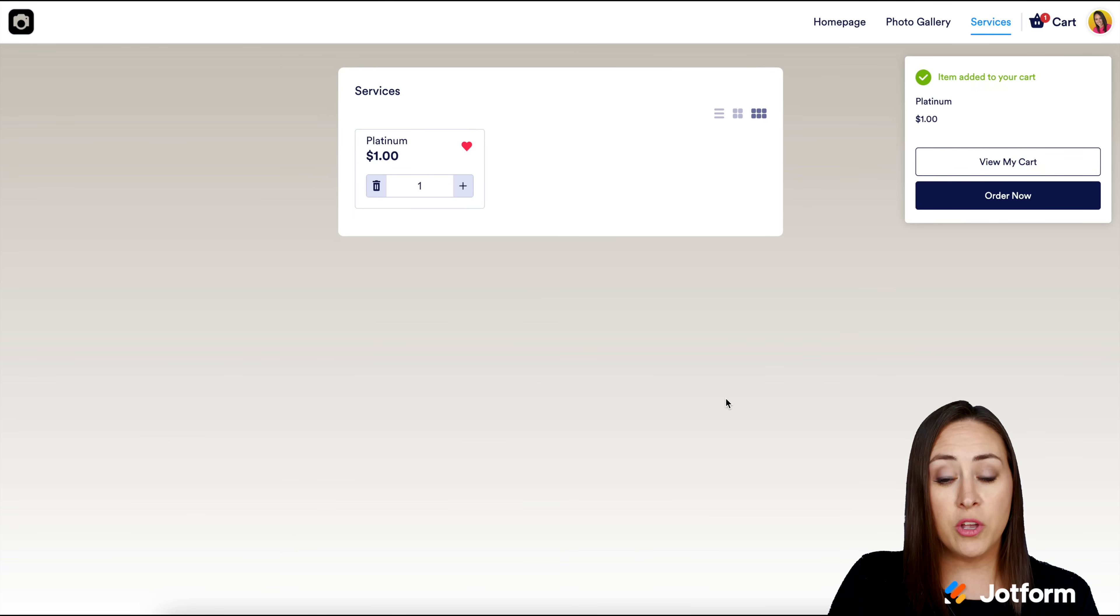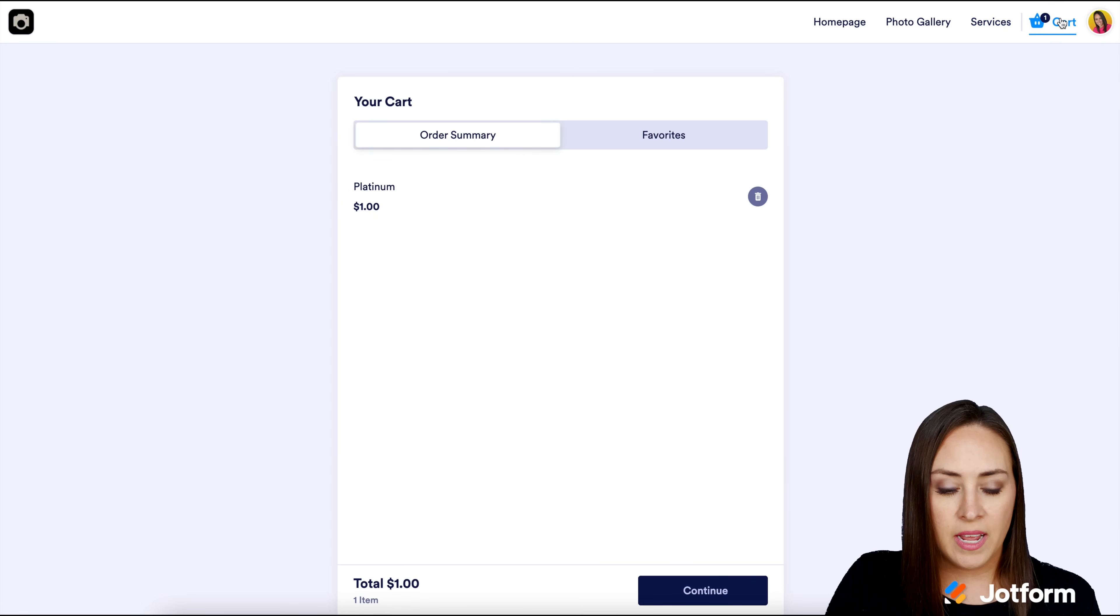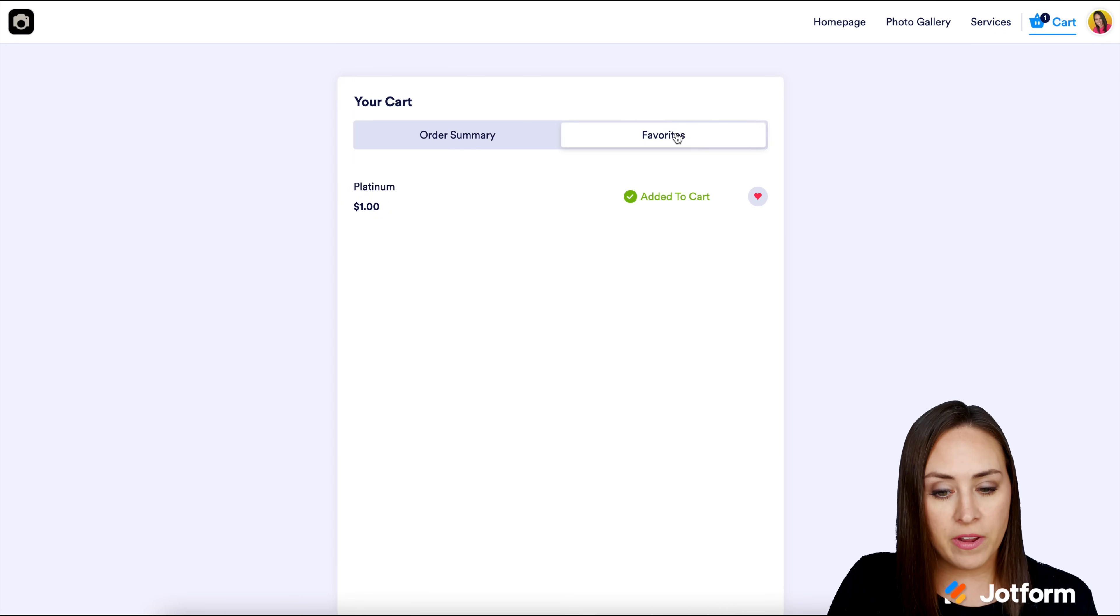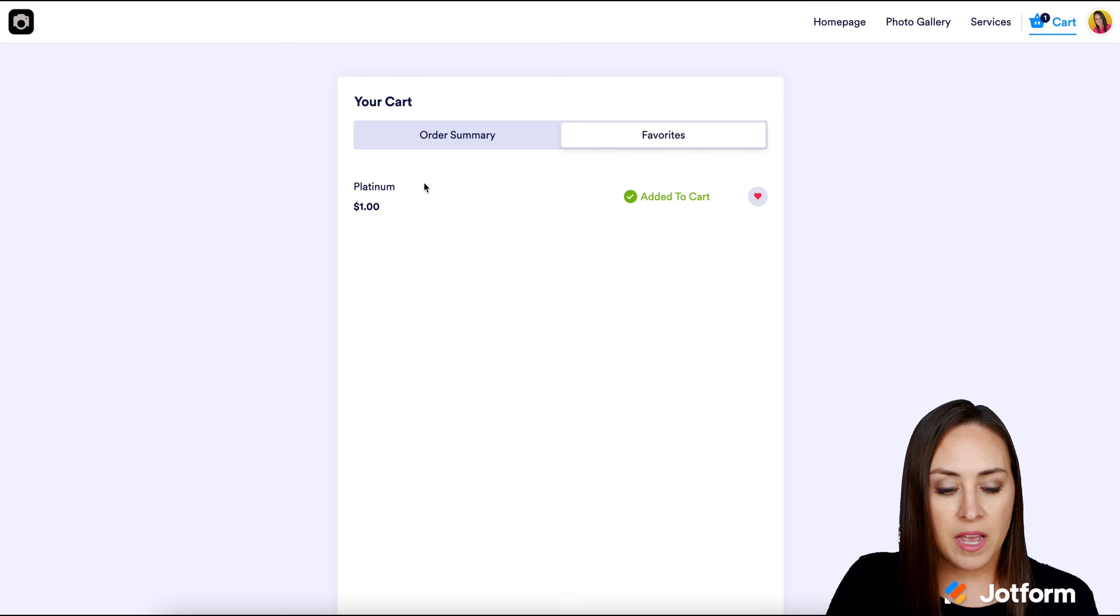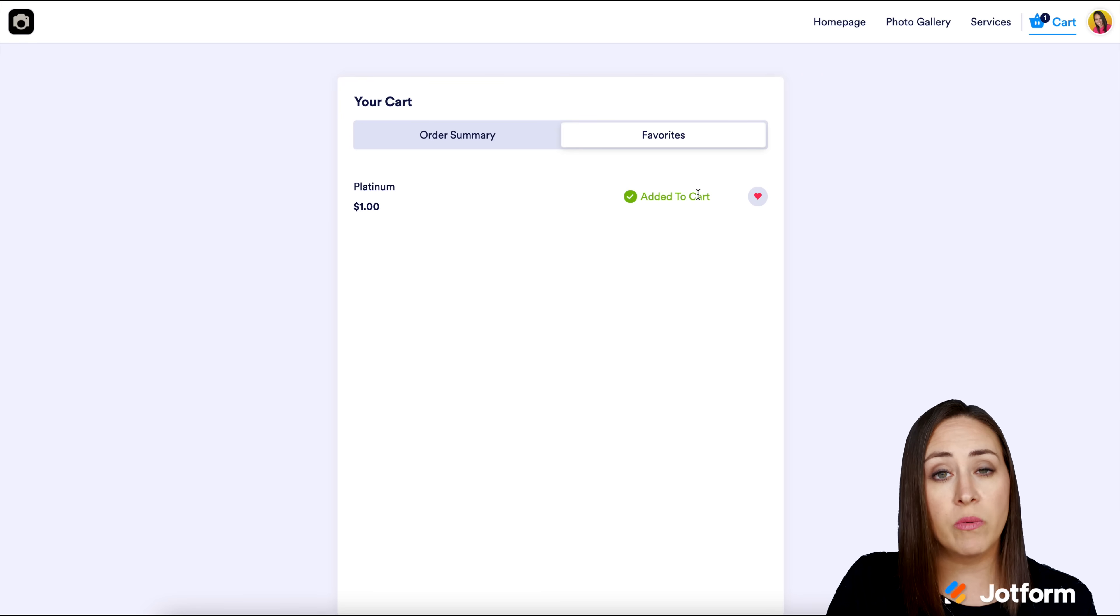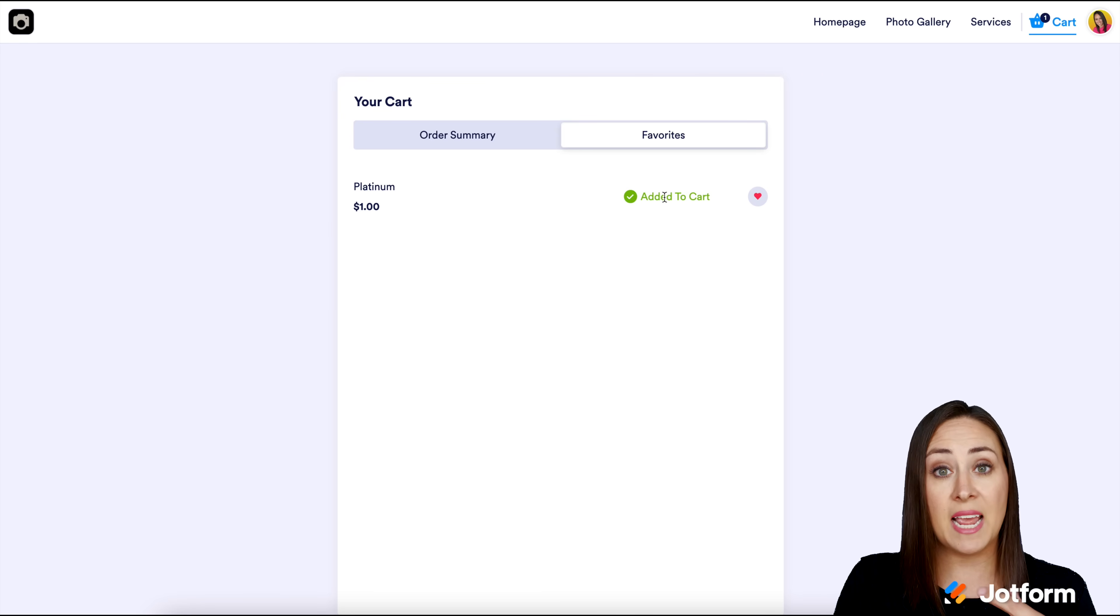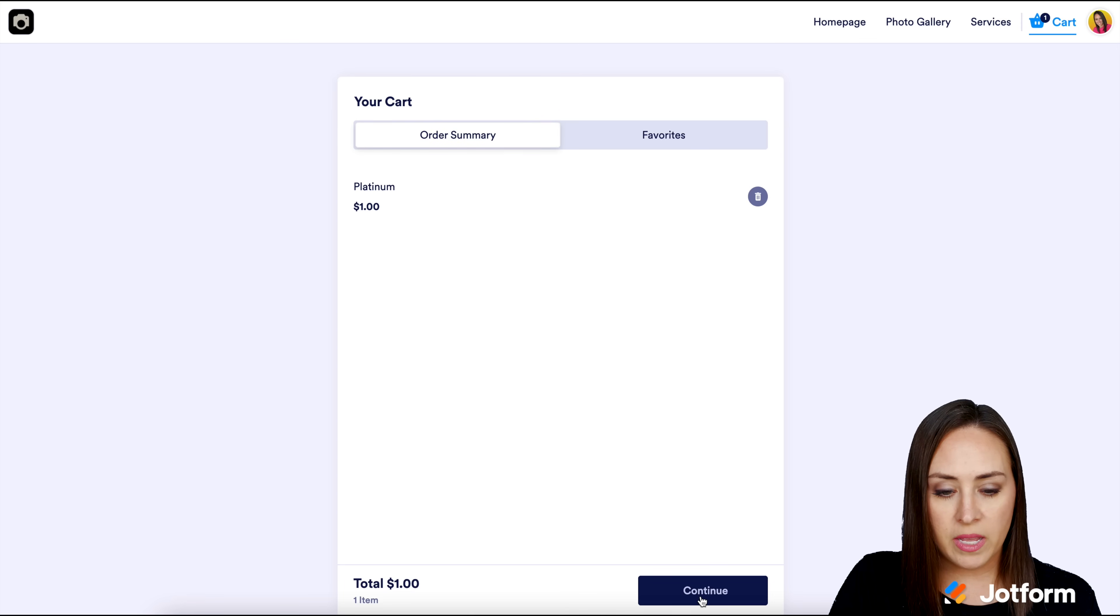From here, I'm going to go up to my cart. We can see that we have the one Platinum. If we want to see our favorites, we can. We can see that we have favorited the Platinum and it tells us it's already in our cart. If it wasn't, we would have another button that says add to cart. Go back to order summary and continue.